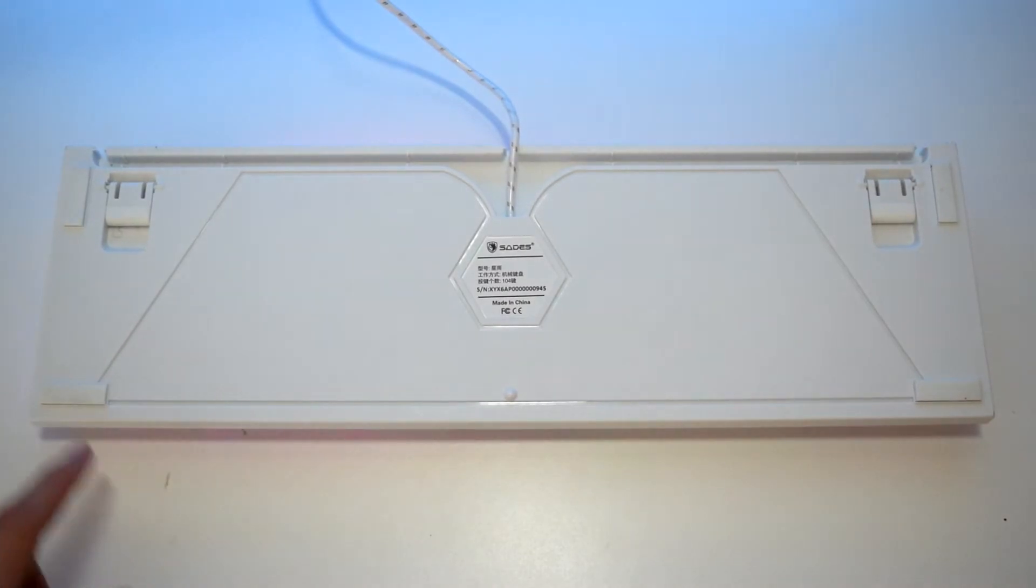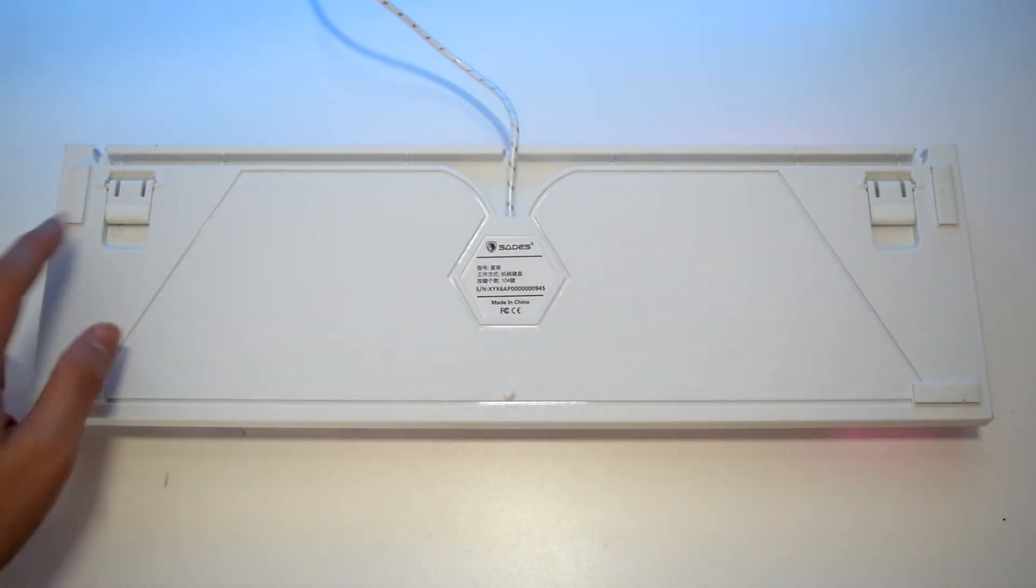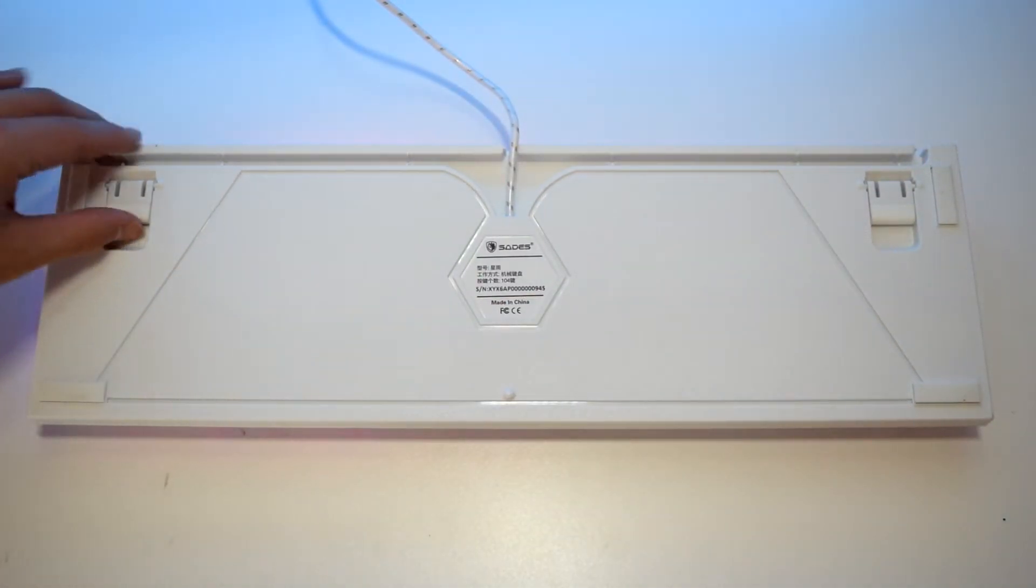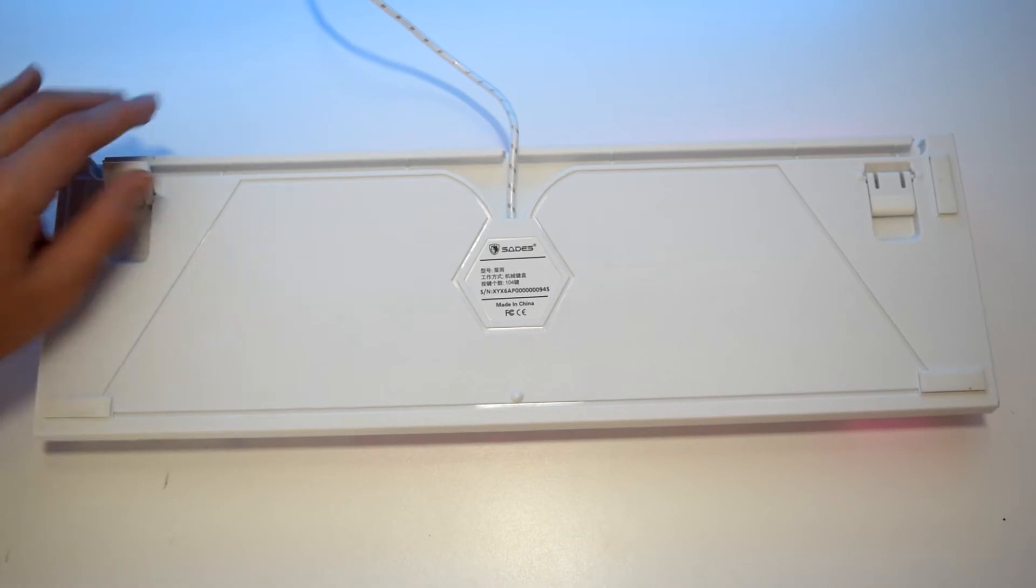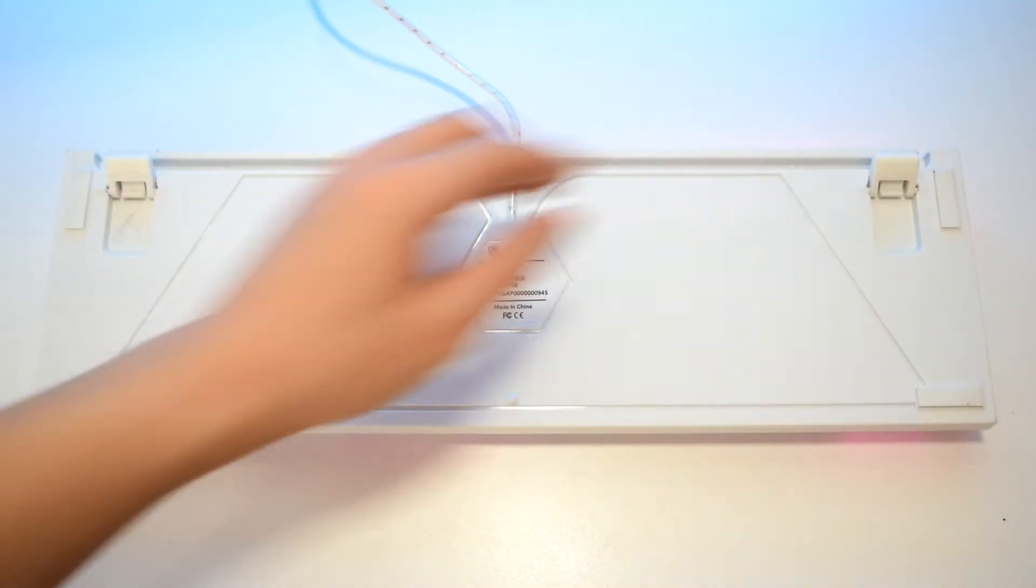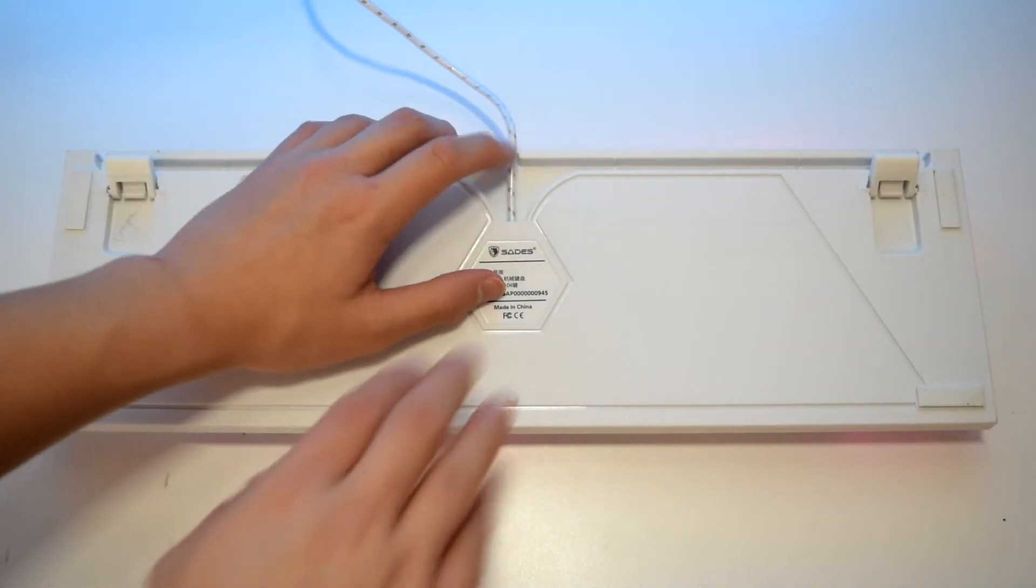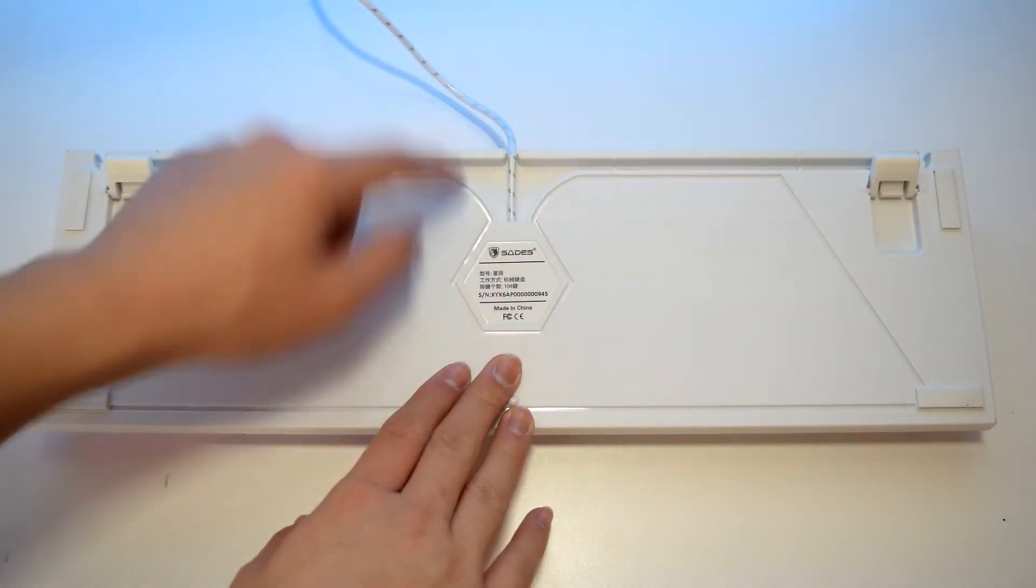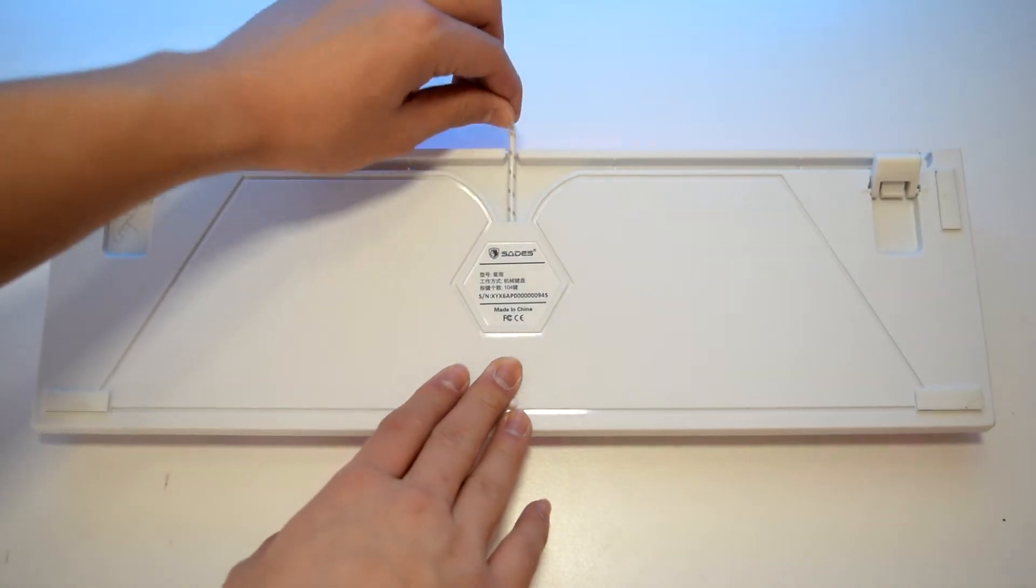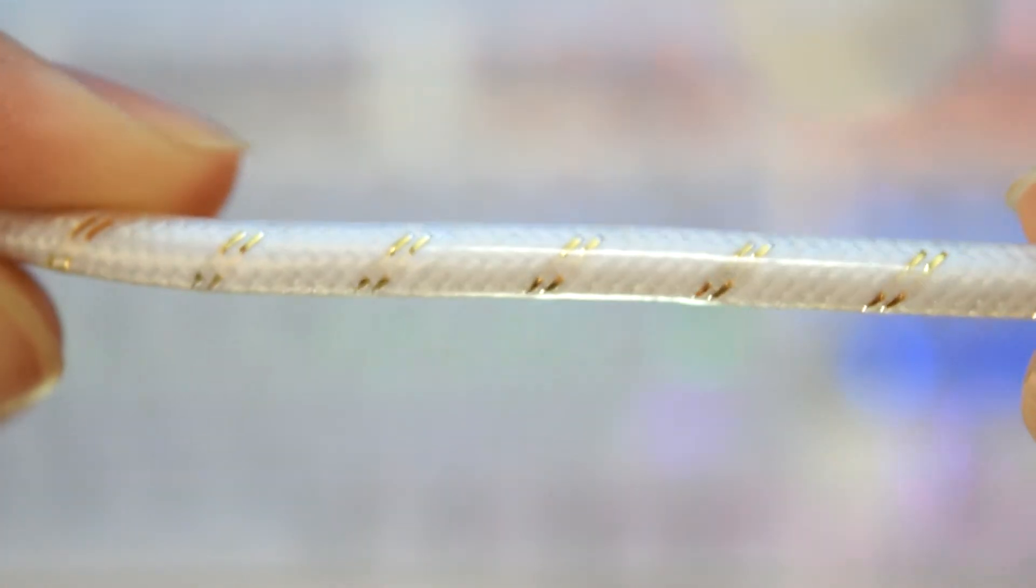On the back, you do find the four rubber feet with the flip-out feet for some height adjustment. You can also route the cable which is very nice and the cable is something I haven't actually seen before. It is a braided cable inside of a rubber outer coat.